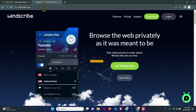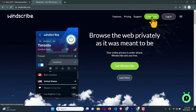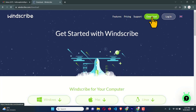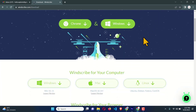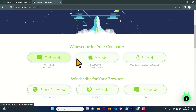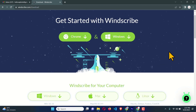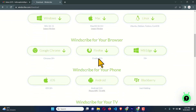First of all we need to download the VPN software. You can see a big green button to download — I'm just going to click on it. It is available for lots of operating systems. If you are using Windows you can download through this button; for Mac use this button; for Linux use this button.